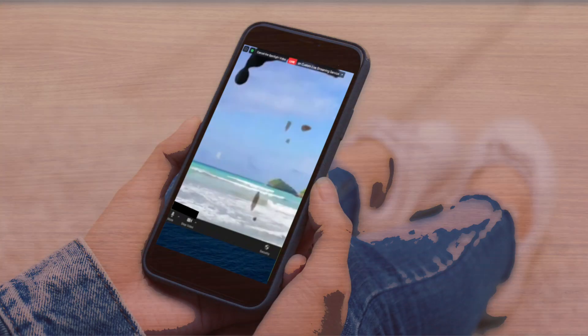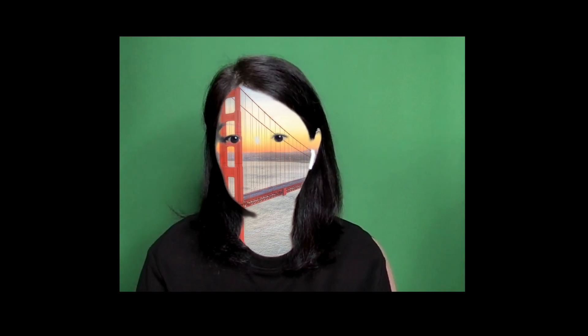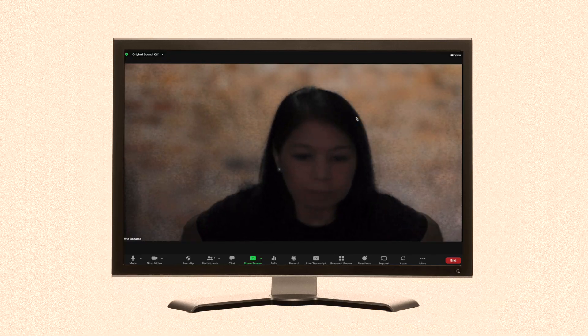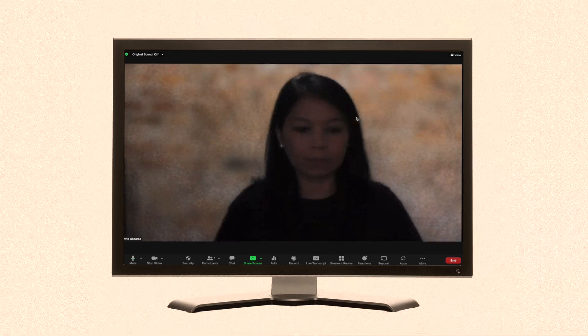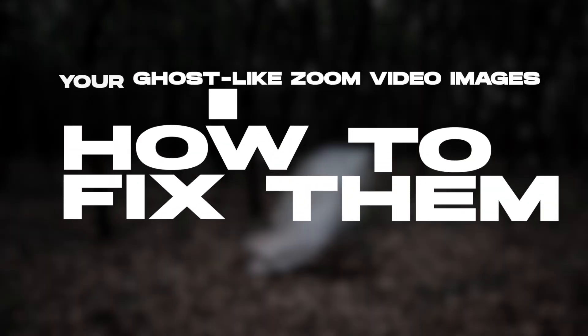When you use the Zoom blur background, do you look like a ghost that goes from invisible to visible form? Or do some body parts disappear from view and blend with your virtual background? Do you get your virtual background in some parts of you or your entire face like you are an alien or out-of-this-world creature? Or does your Zoom video have a grainy effect that can make you look pretty scary? And how do you fix them?